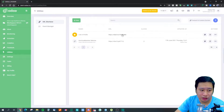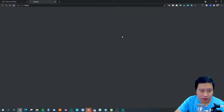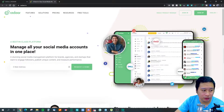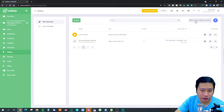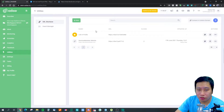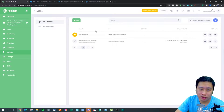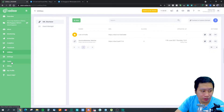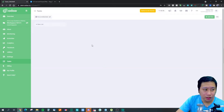Radar also comes with a link-in-bio feature. Once ready, you'll be able to create your own link-in-bio page — it's recommended to put this in your social media profiles as a landing page so people can access all your links quickly. I don't think this feature is fully ready yet.